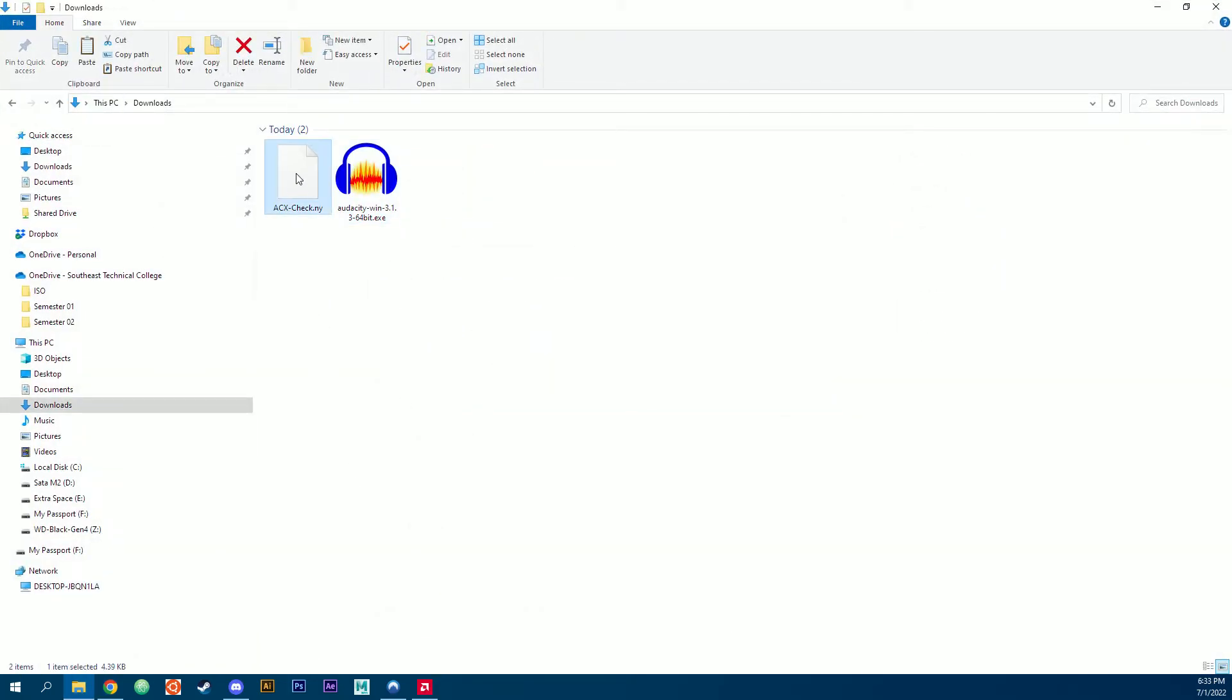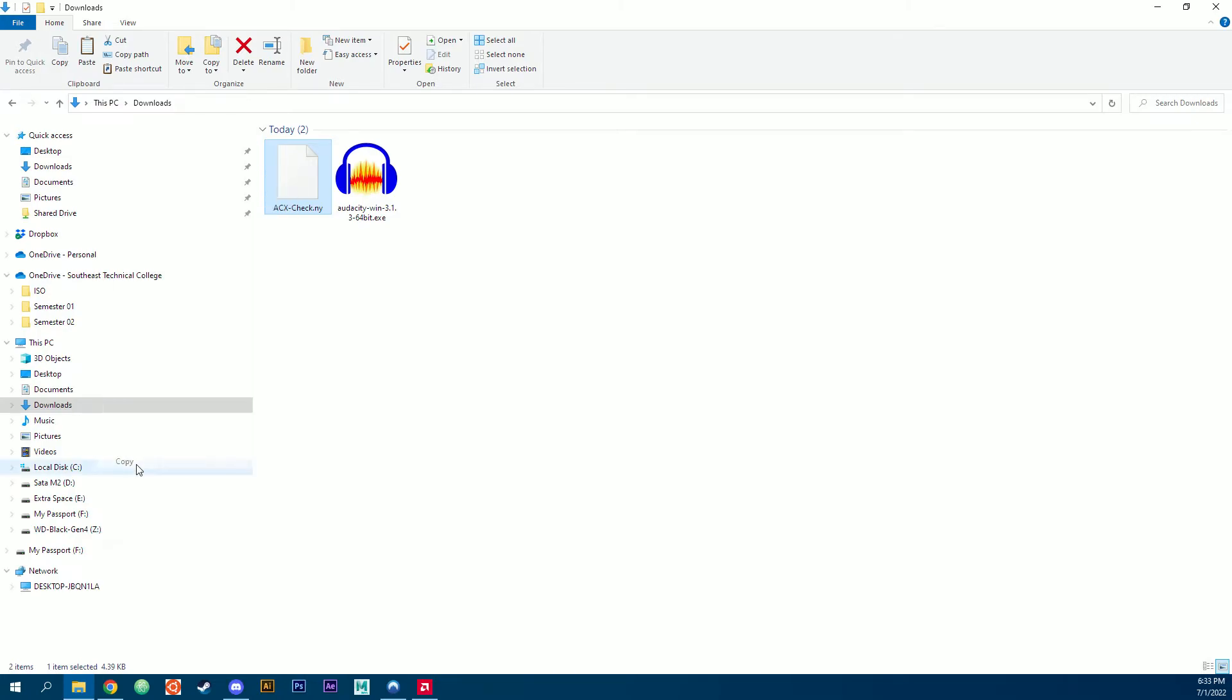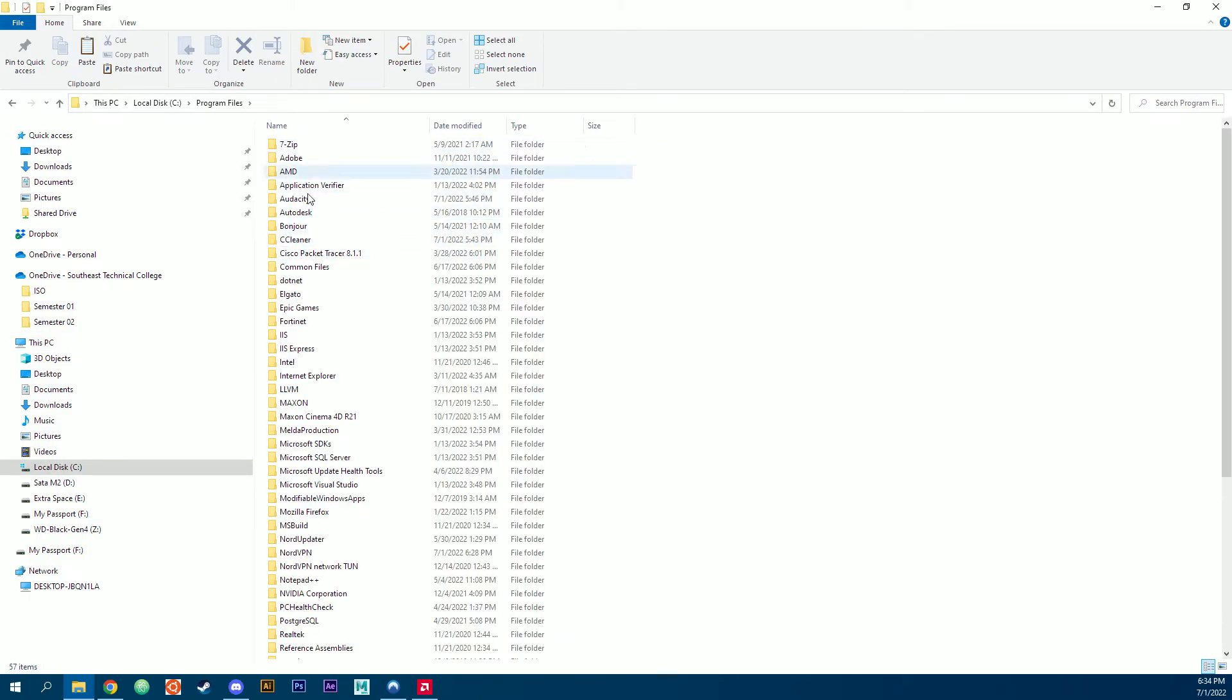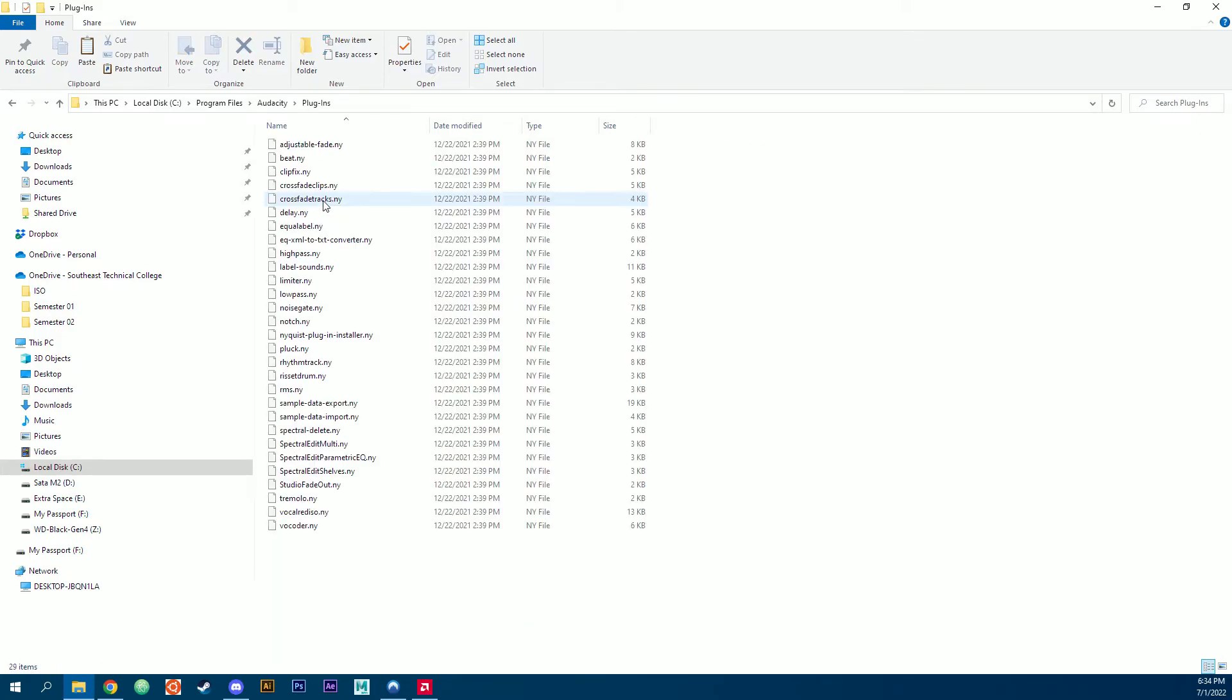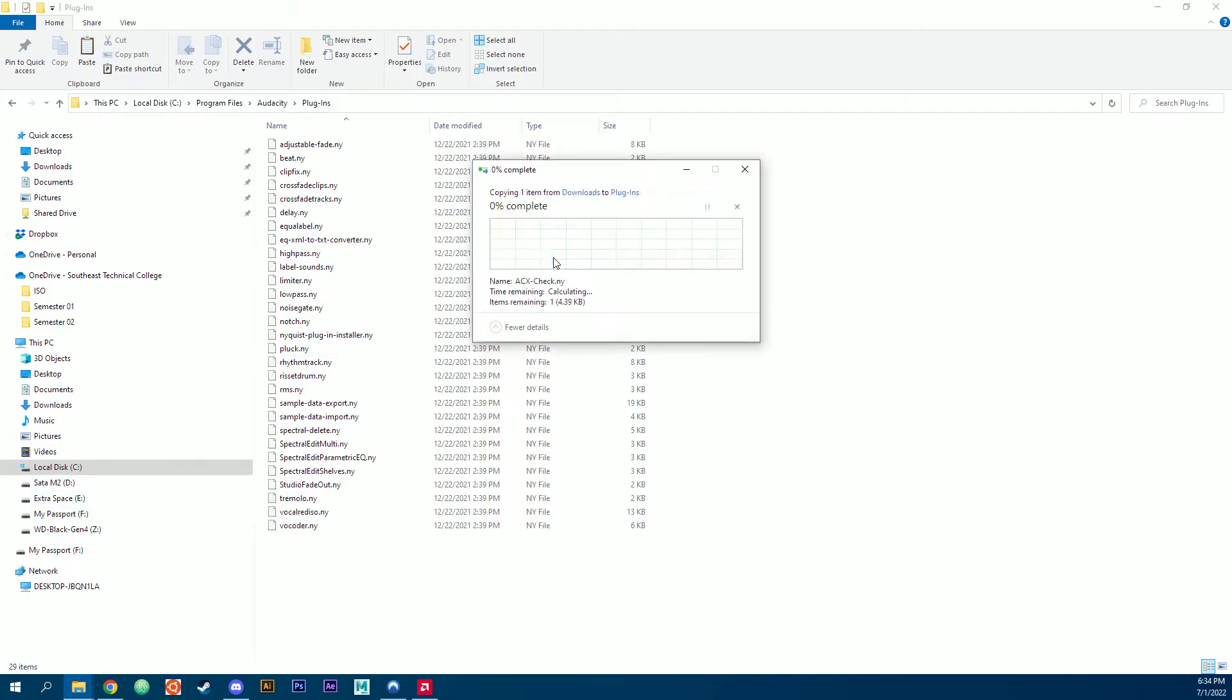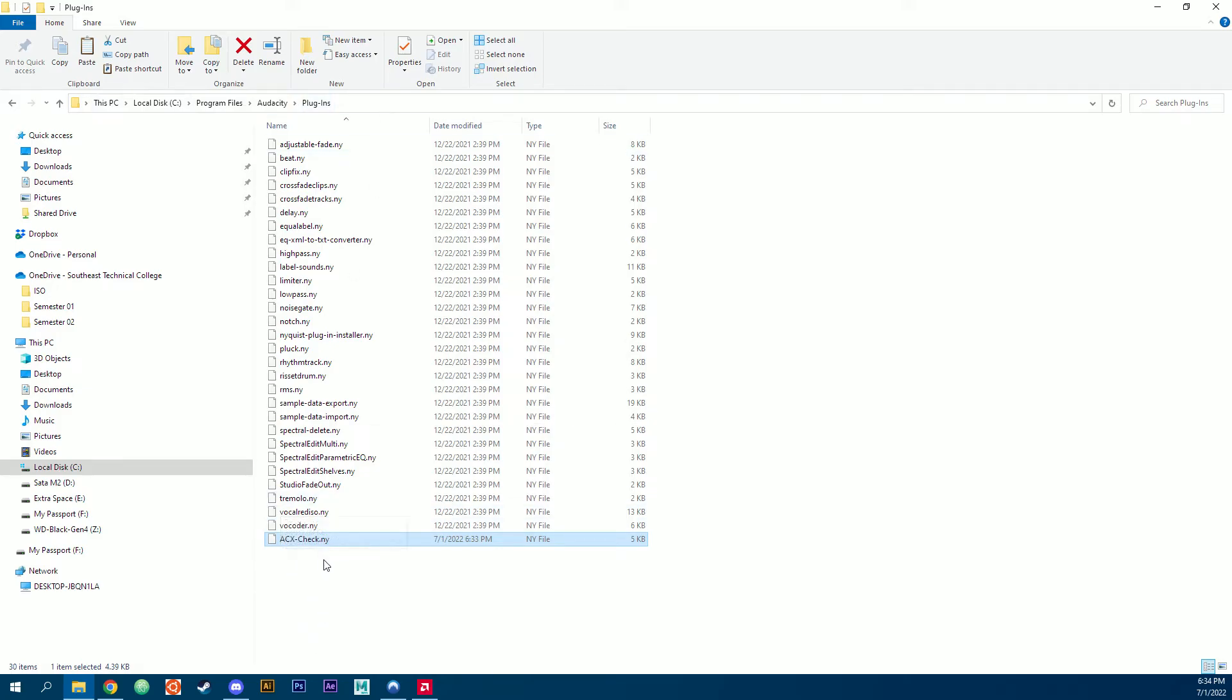We're going to right click on that file, hit copy. We're going to come to this PC, go to local disk C, go to program files, find Audacity, and go to plugins. We're going to paste that file into this folder and again you can see the link at the top here. So now we have the ACX Check.ny in the plugins folder.